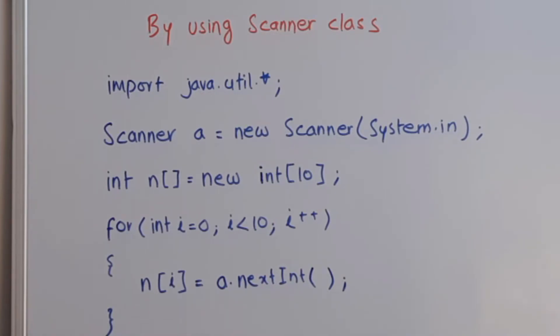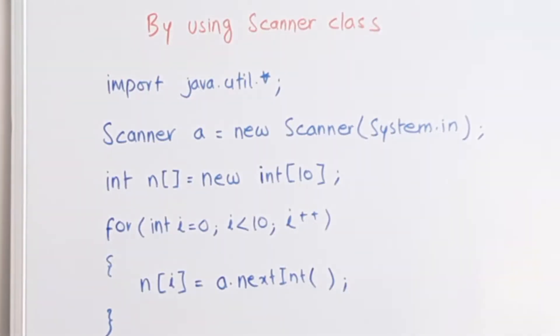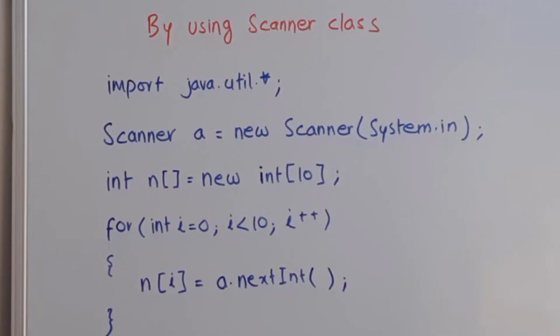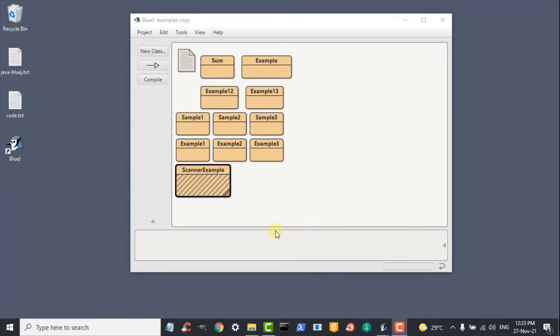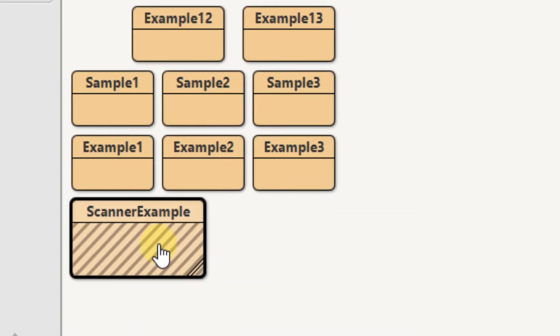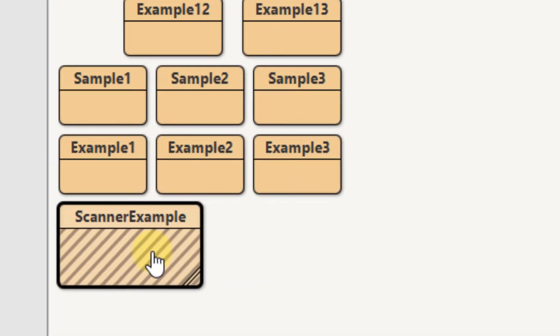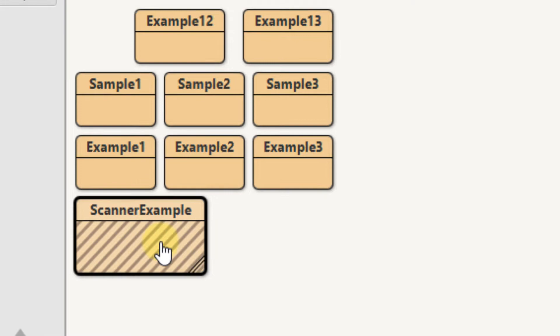Now, let us run a program to see the use of a scanner class. Our example program for this video is called scanner example. I will post it under this video as a comment, you can copy it from there.